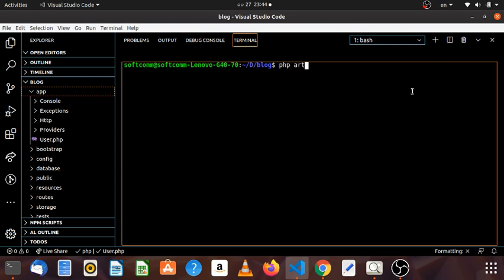Let's get started — PHP artisan make, more go back, make migration.